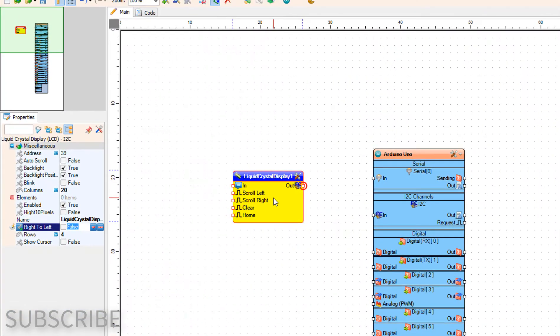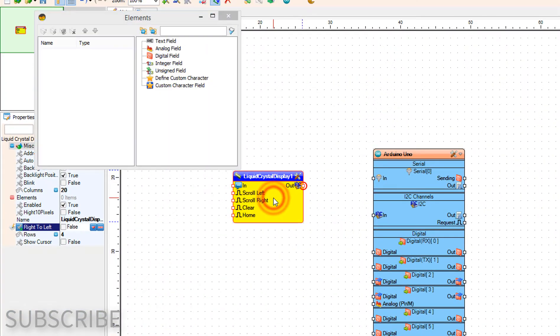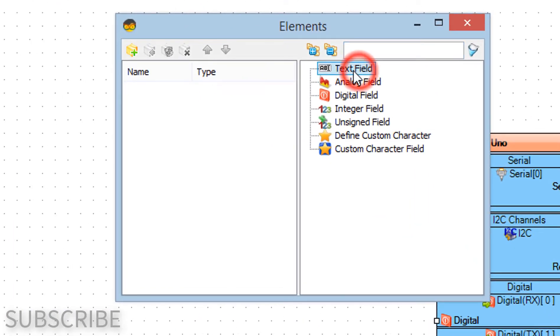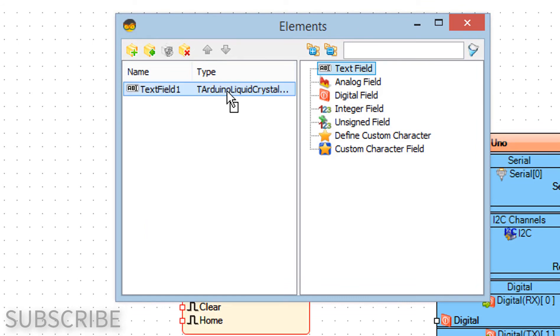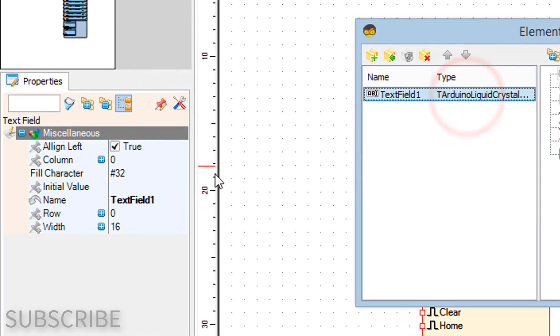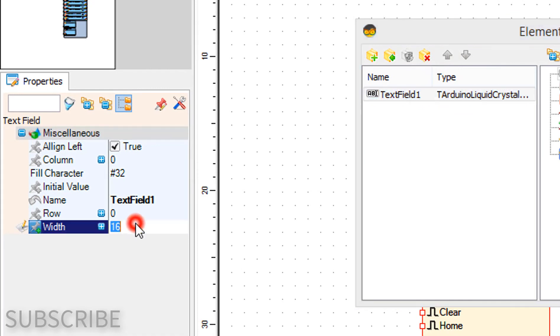Double-click on the liquid crystal display 1 and in elements window drag text field to the left side. In the properties window set width to 20 and initial value to hello world.